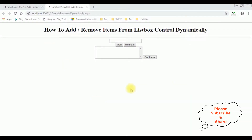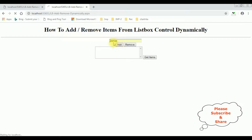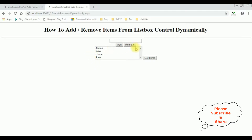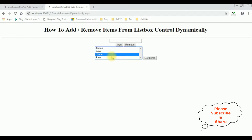Here we got the final output. I'm adding some items into this list box control: James, Chris, Charan, and the last one Raju. I have added four items into this list box control. Now I'm selecting multiple items. To select multiple items into this list box control, we need to press the Control key.